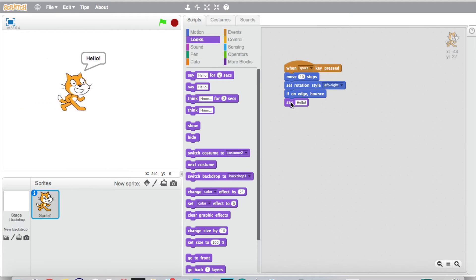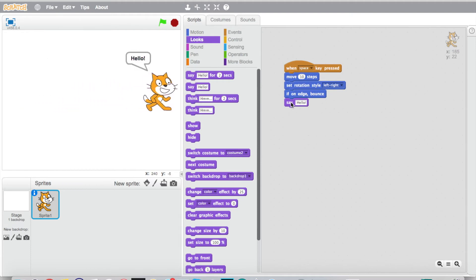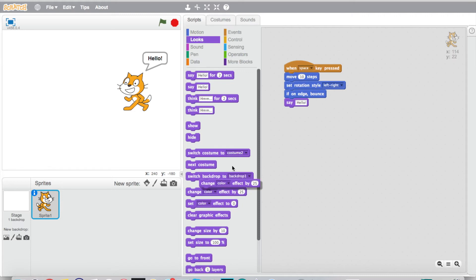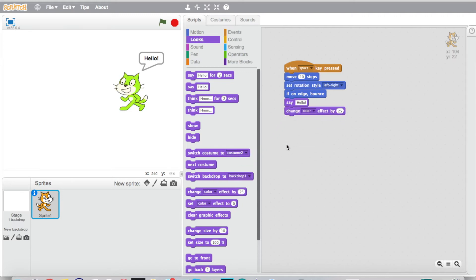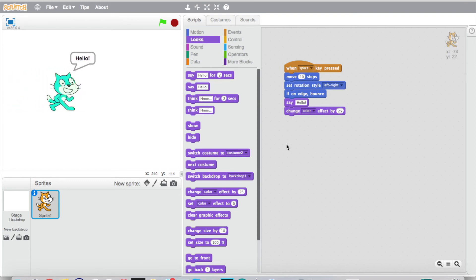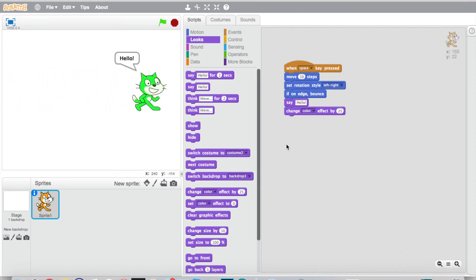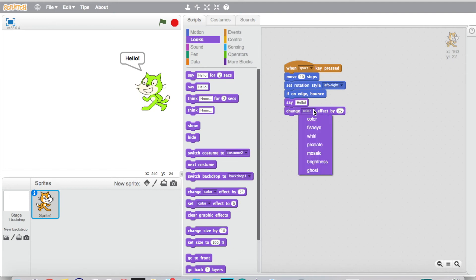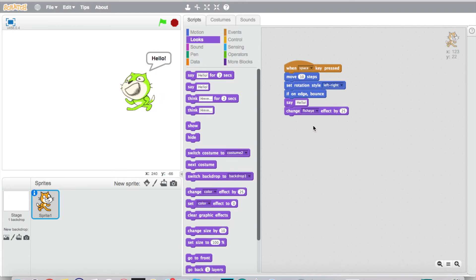And then we can do one more cool thing. We can have him change color. We'll say change effect by 25. So now he'll change color every time I touch the spacebar. He's gonna change color and you can play around with these numbers, you can change all these things. This is where you get to come in and manipulate it.